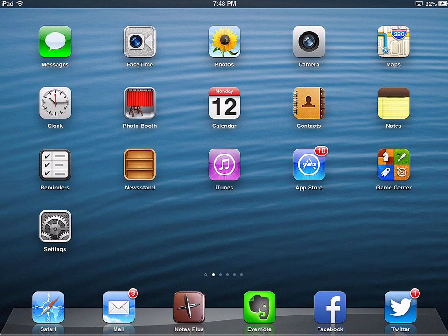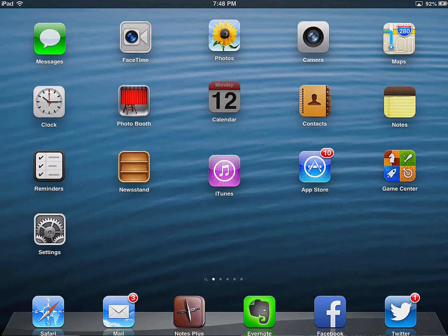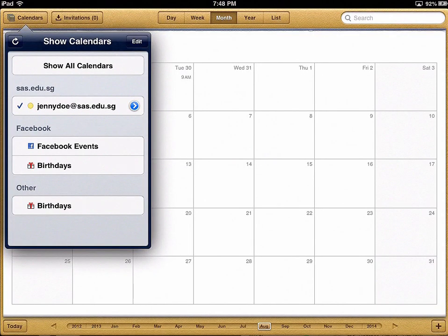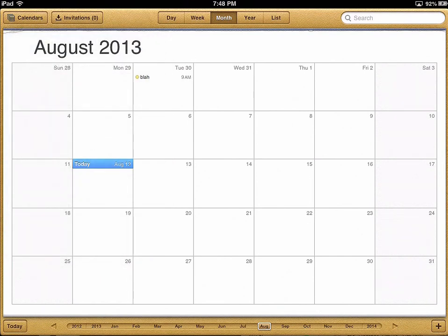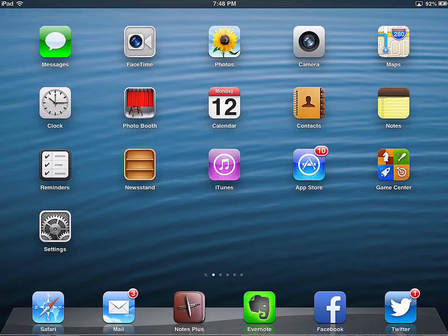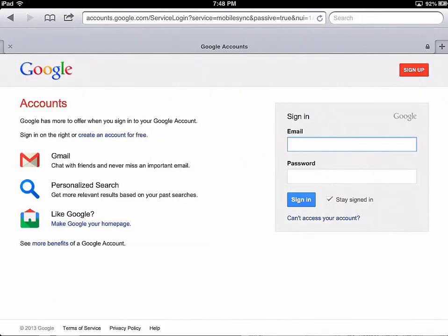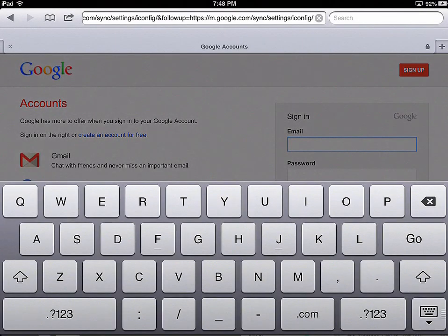After you've added your Google account to your iOS device, your calendars will bring in the main calendar from your account, but we have access to other calendars like your homework calendars and school calendars that you might want to pull in. Here's how you add those — you need to open up your browser and go to this website: